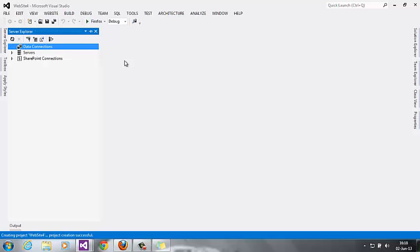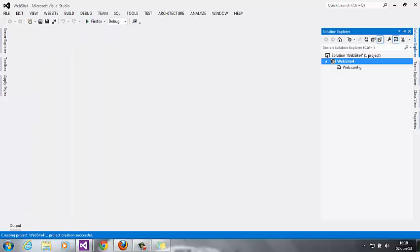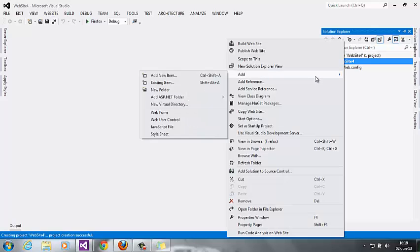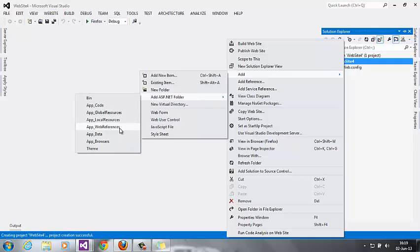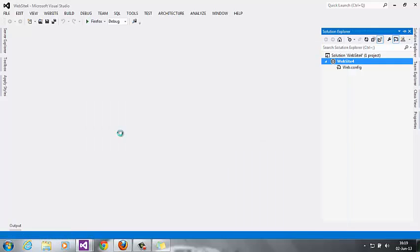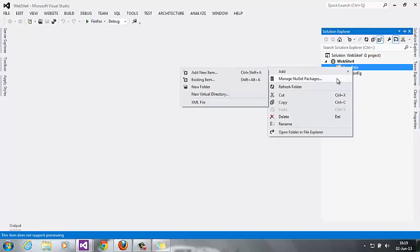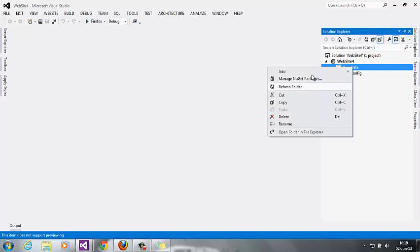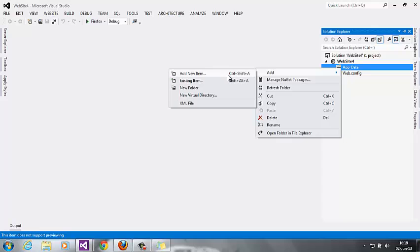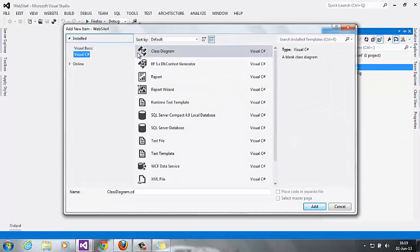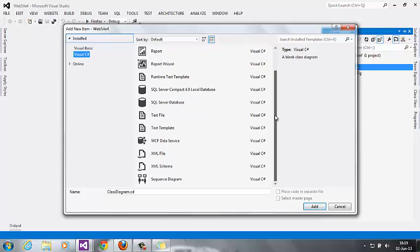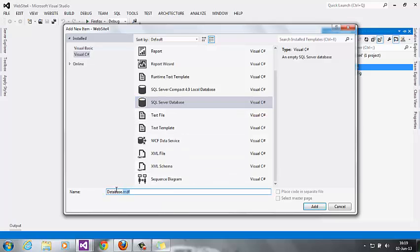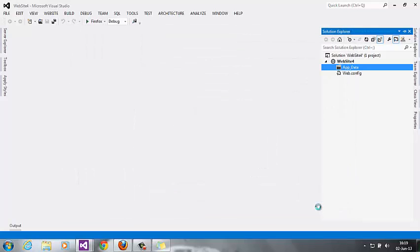First I'll create a data connection. In Solution Explorer, go to Add ASP.NET Folder, then app_data. In this app_data, again go add new item. Observe here SQL Server database. I'll name it DB1 and add it.